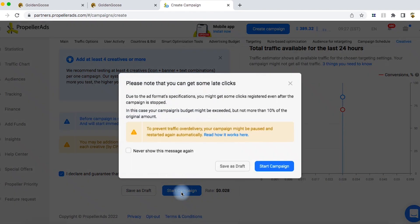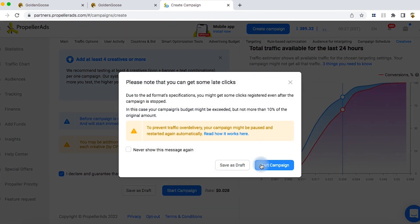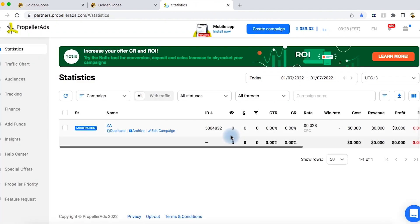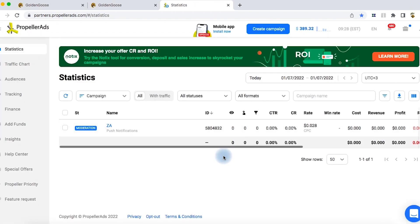That's almost it, folks. This is the easiest and quickest way to create an ad campaign in Golden Goose using Propeller Ads as a traffic source. Thank you for watching this video and for your attention. Goodbye!